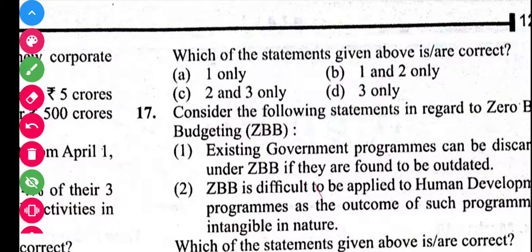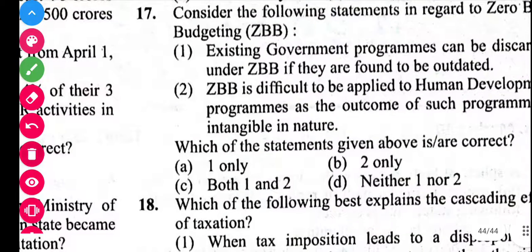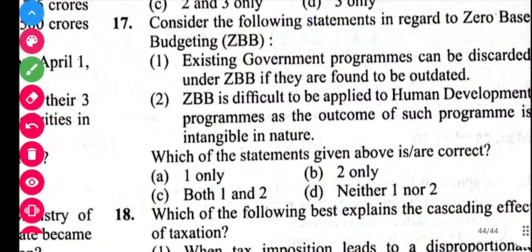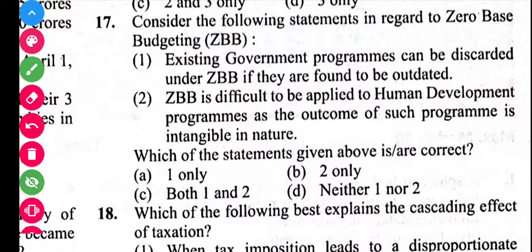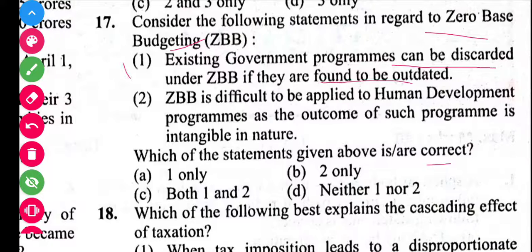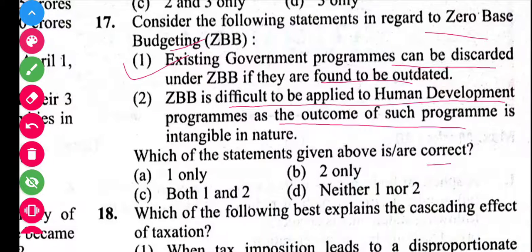Consider the following statements about zero-based budgeting. Existing government programs can be discarded under zero-based budgeting if they are found to be inefficient. Zero-based budgeting is difficult to apply to human development programs as the outcomes of such programs are intangible in nature. Both statements 1 and 2 are correct, so the answer is C.